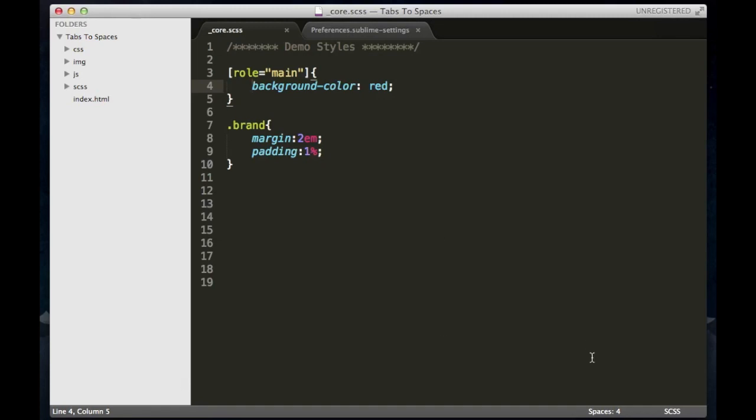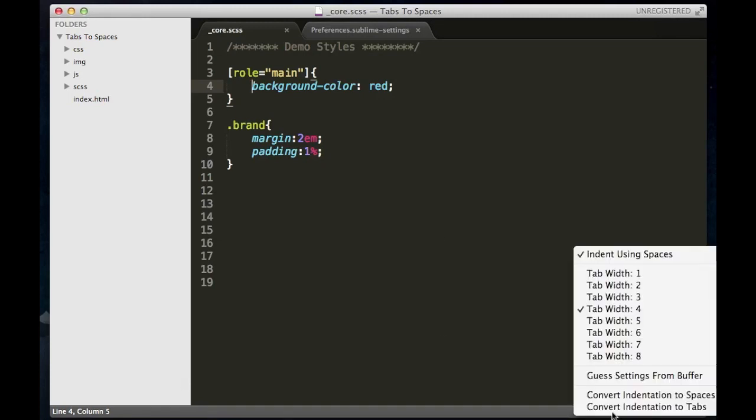You can change the spacing, but four is a good size. It's kind of default. A lot of people use four. I'd recommend sticking with that, but you can change that.